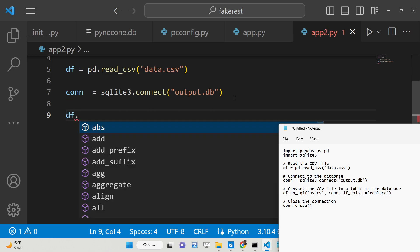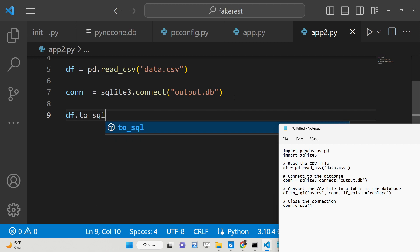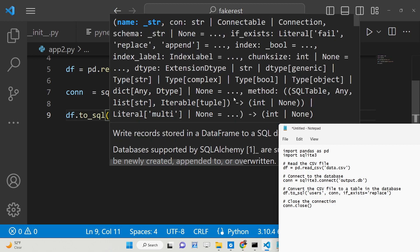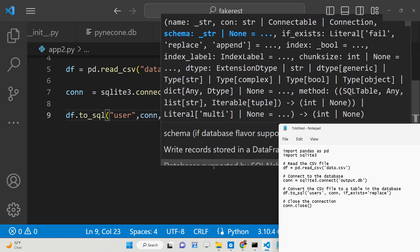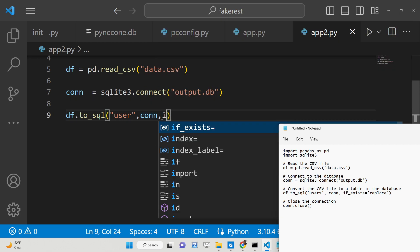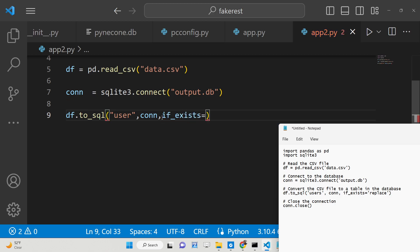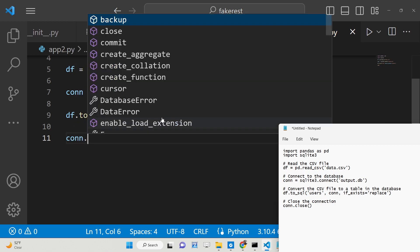After making the connection, it's very simple to insert the data. We have a method called to_sql. We need to create a user table inside this database, and we pass the connection as well. The third argument says that if the table already exists, we need to replace it.